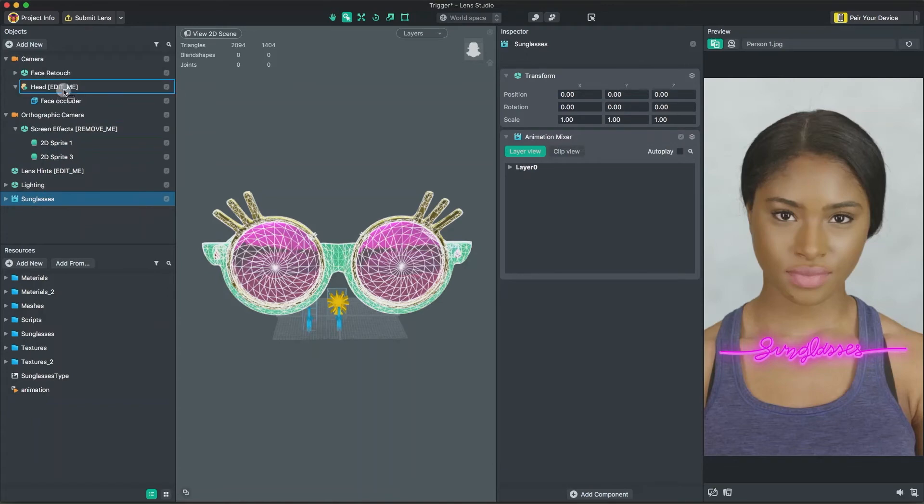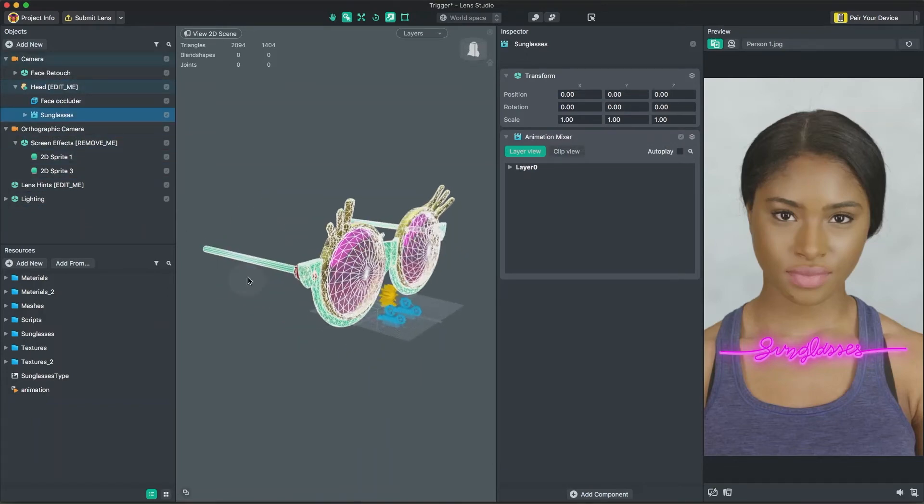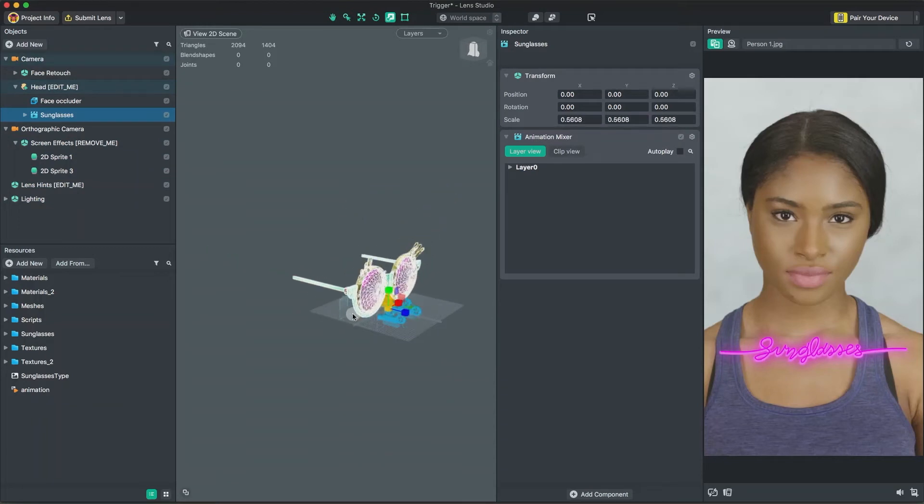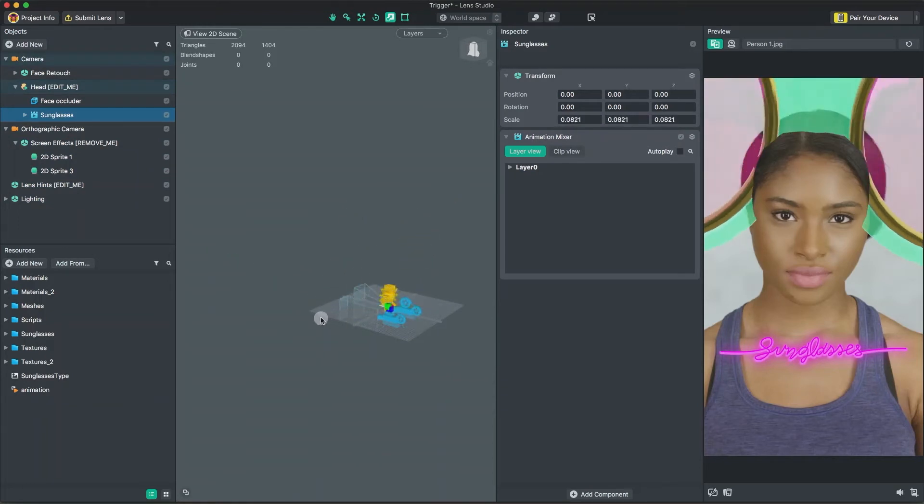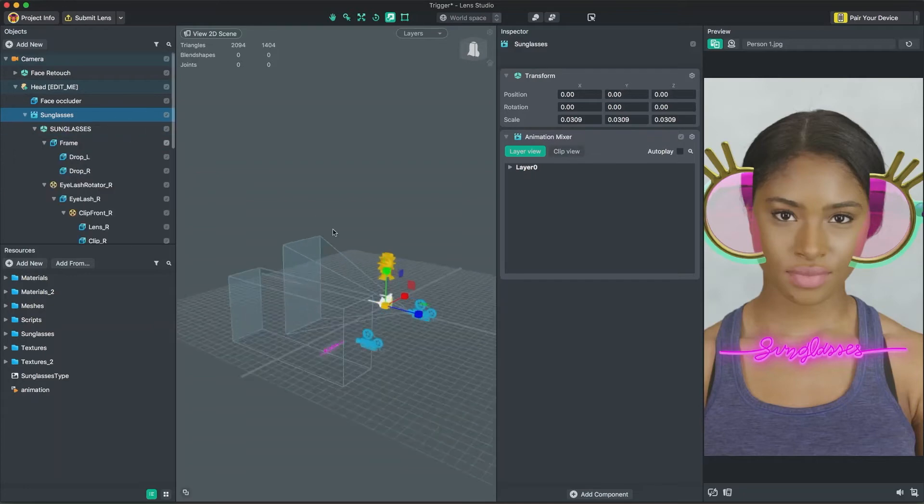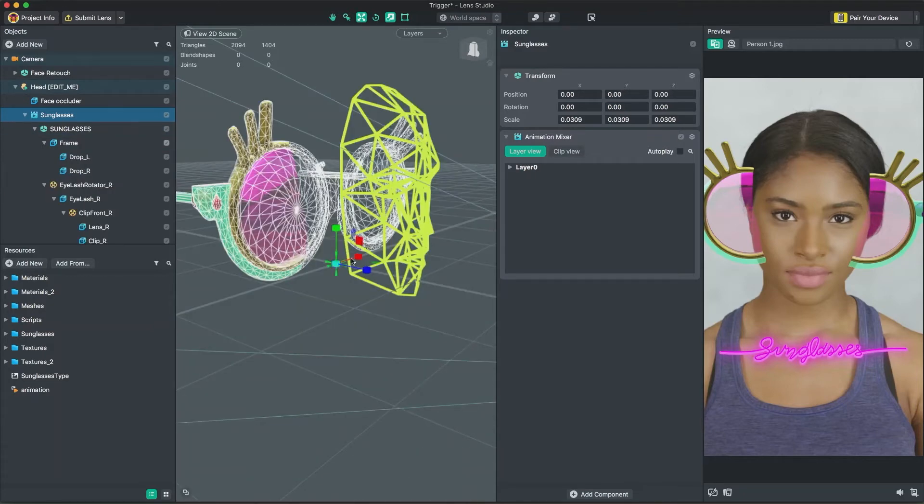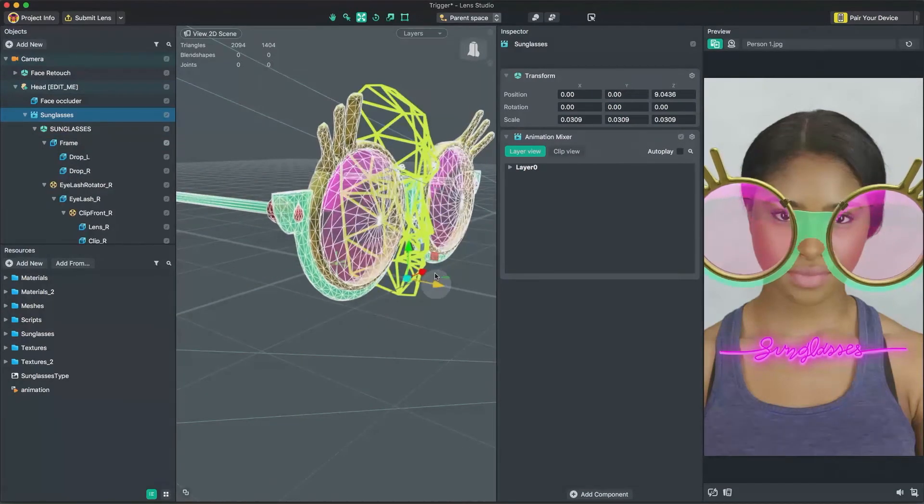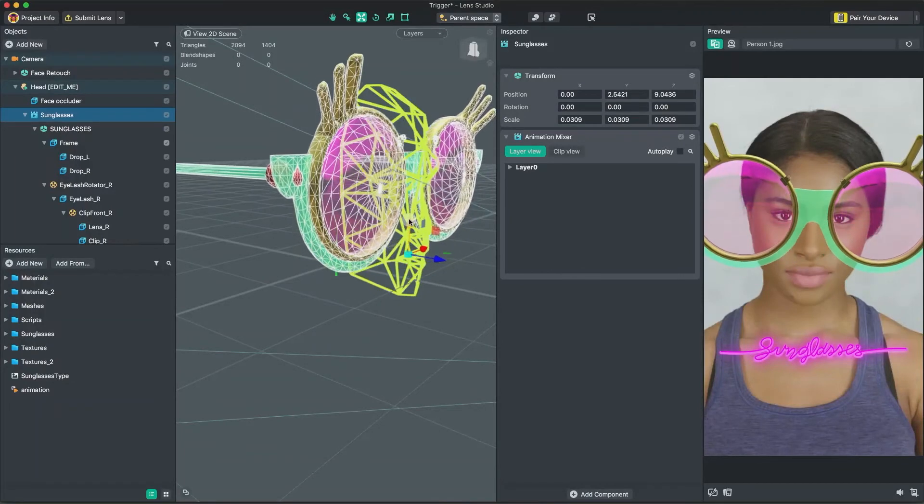Let's drag our 3D object underneath Head objects so we can bind it to the user's face. This Head object contains the Head Binding component which will modify our object's current position, rotation, and scale relative to our user's face. Then, in the 3D panel, we can move it to the correct location by using the Move, Rotation, and Scale tool.